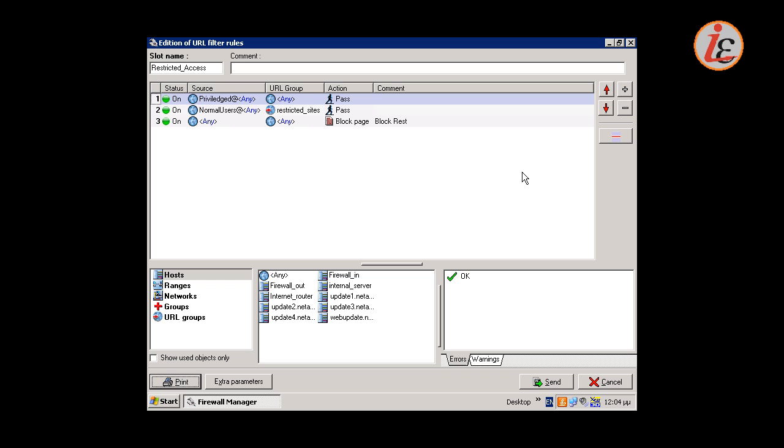Rule 1 will allow privileged users to access any URL. Rule 2 will allow normal users to access only the restricted sites URLs, and rule number 3 will block all of the rest of the traffic that does not match rules 2 and 1.